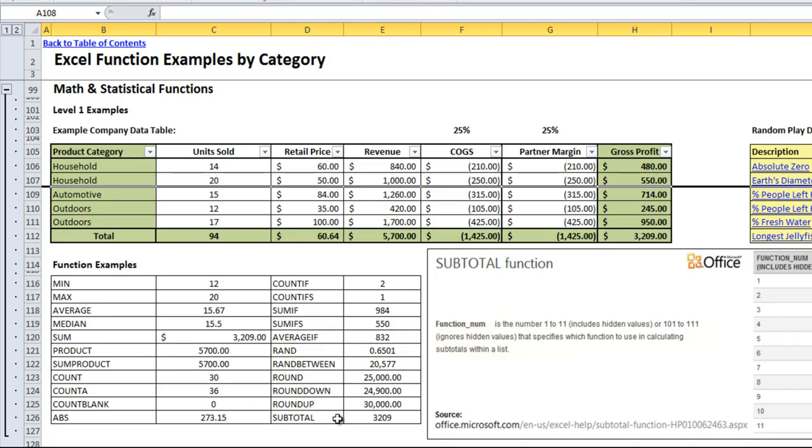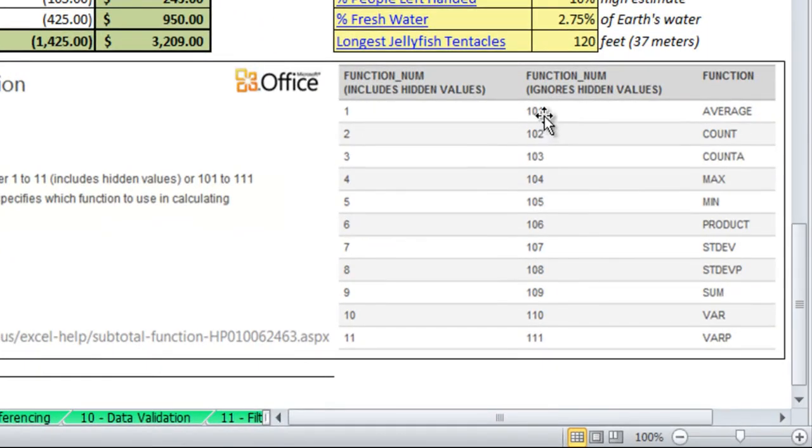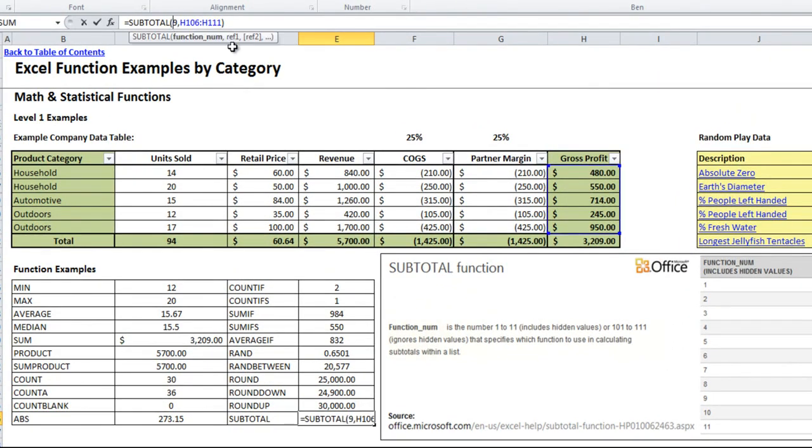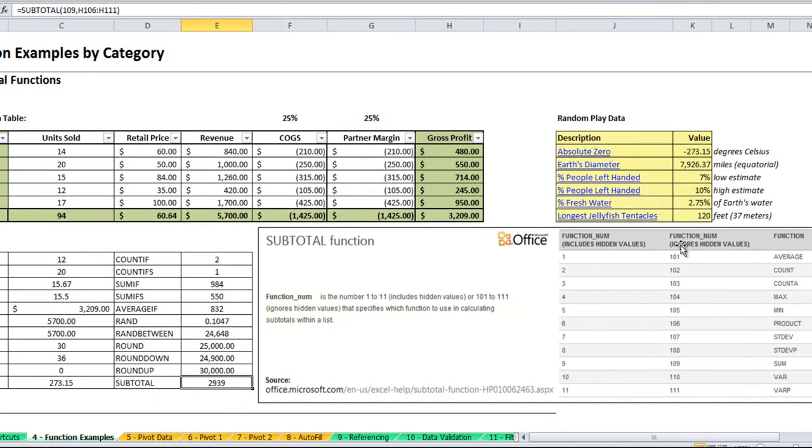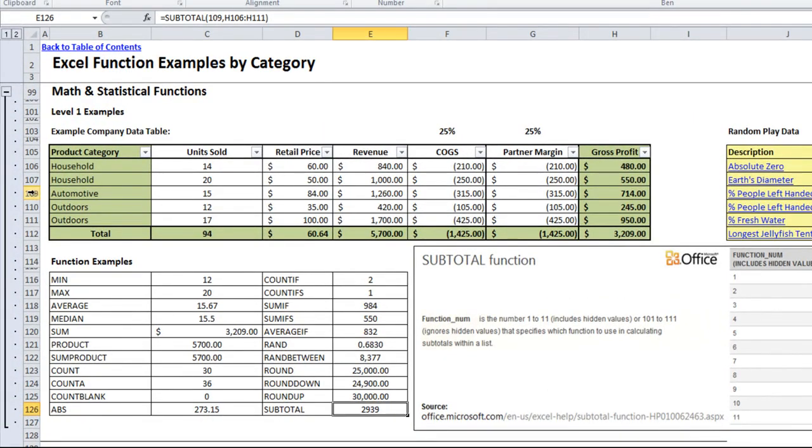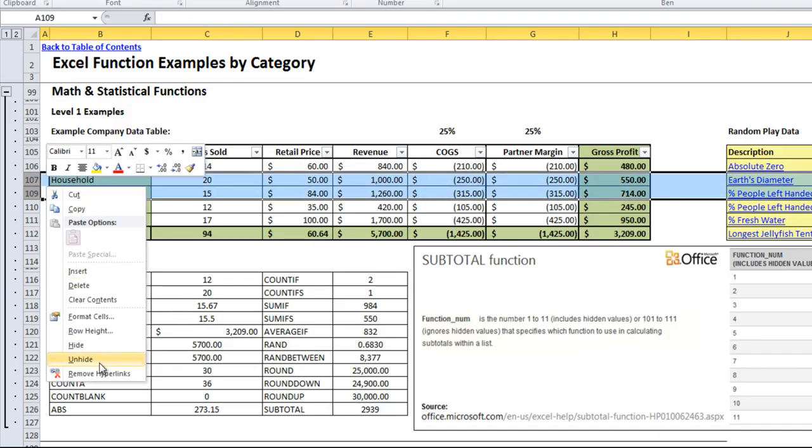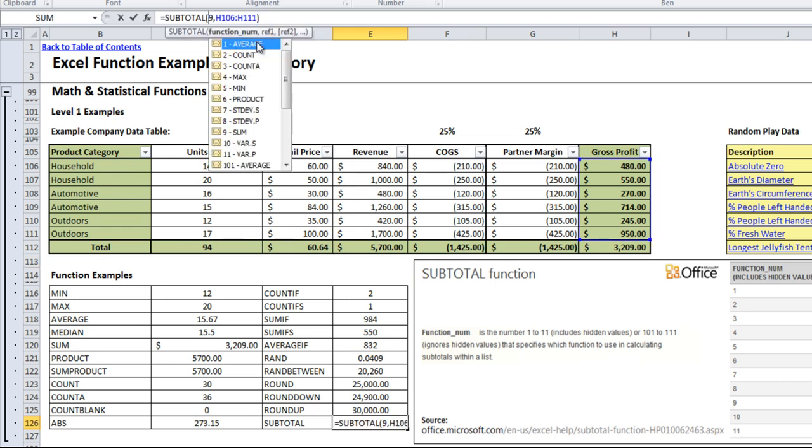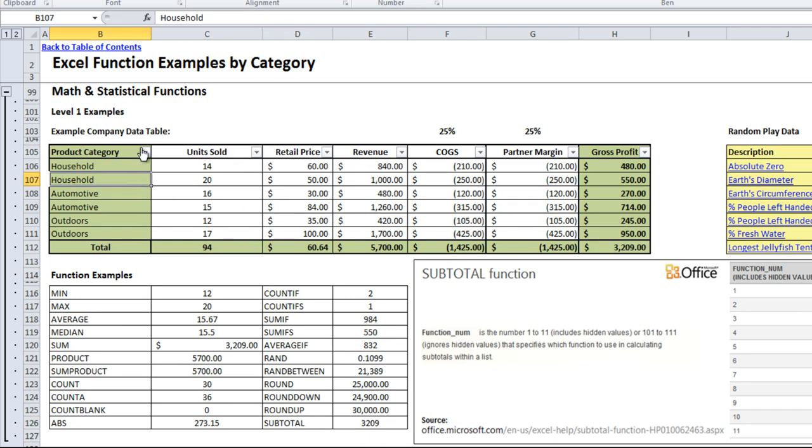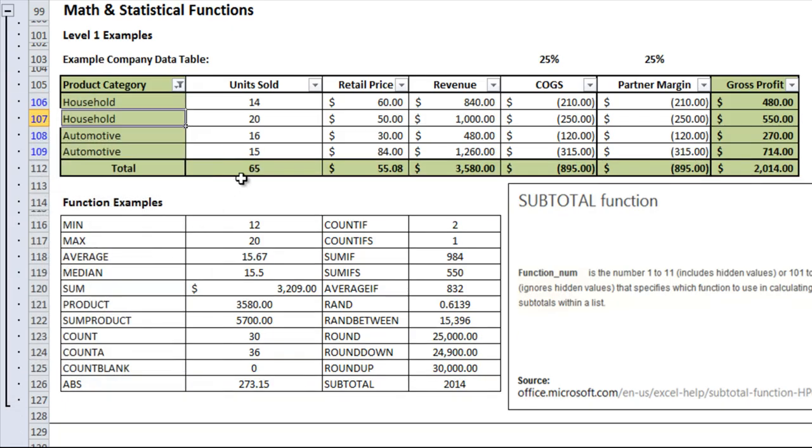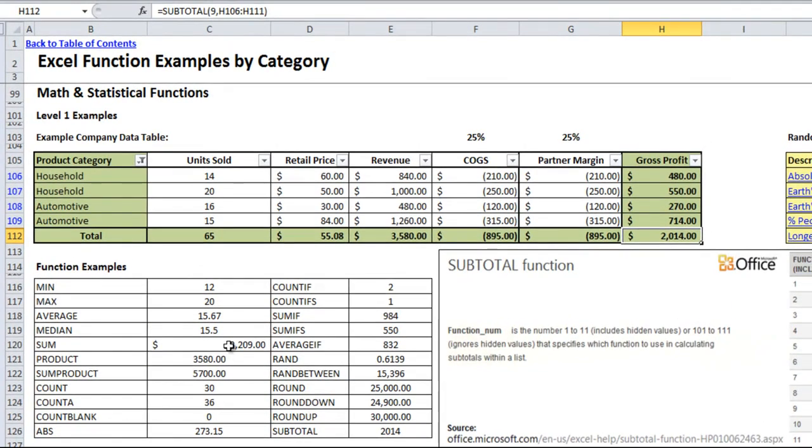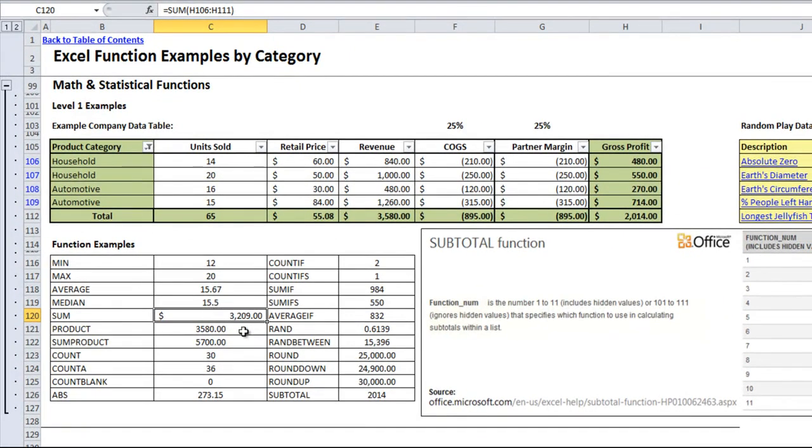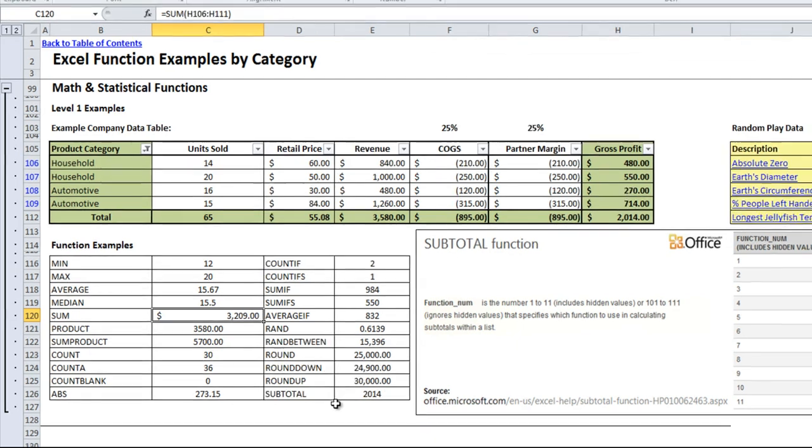You'll see it comes up with 3209. If I went and right clicked, hit hide, this still comes up with 3209. Using the 100 version of the function, so if I change this to 109 instead, you'll see it'll actually ignore the hidden values and so it won't include the one that I had hidden. The best part about subtotaling is that you can filter through different categories. So let's say if I want to include automotive and household but not outdoors, the subtotal here is 2014, which is the same as the subtotal I have above. But you'll notice that the sum we had earlier, which was H106 to H111, is still showing the total amount. So if you plan on filtering a list, you really should use subtotals because it will not include those items that have been filtered out of the list.